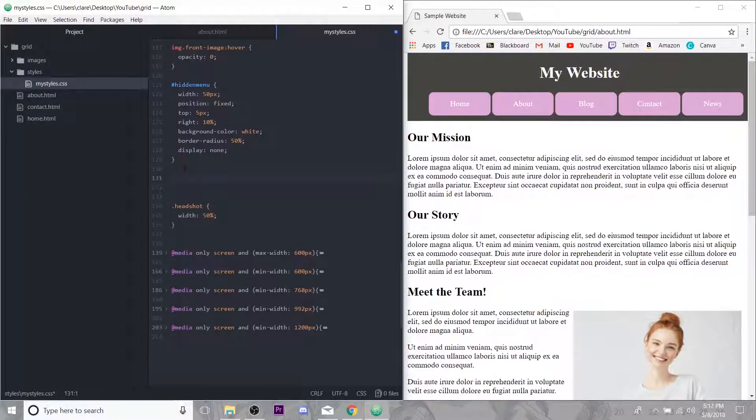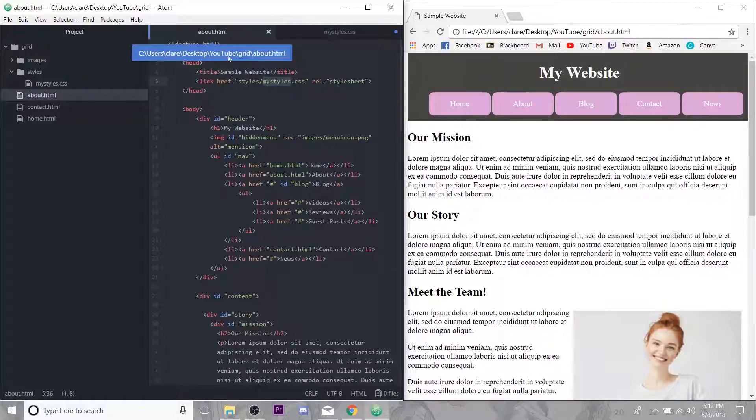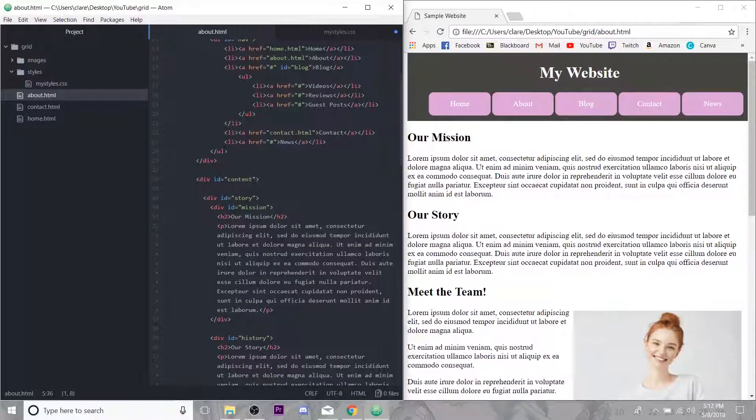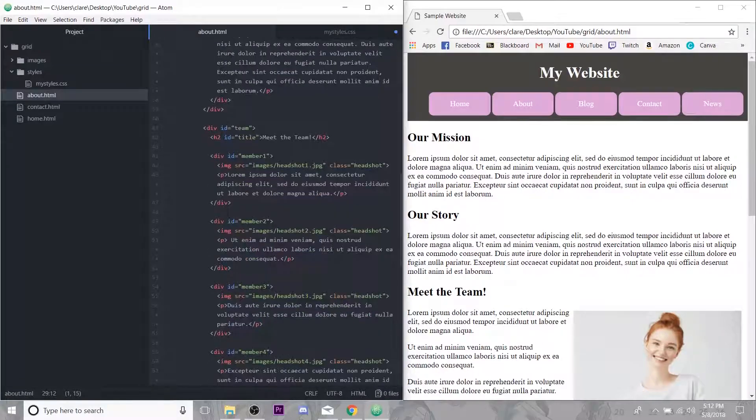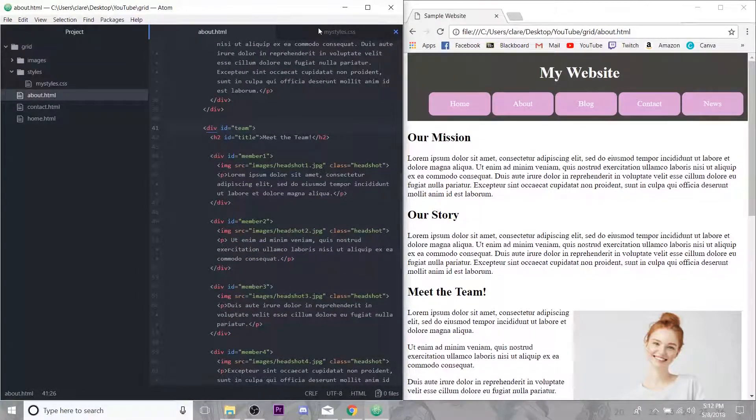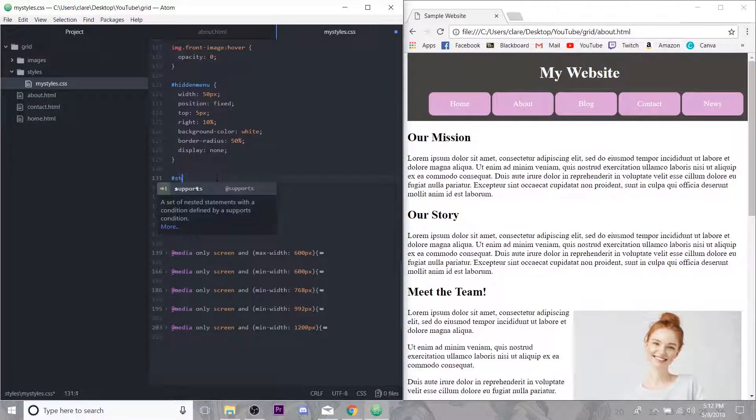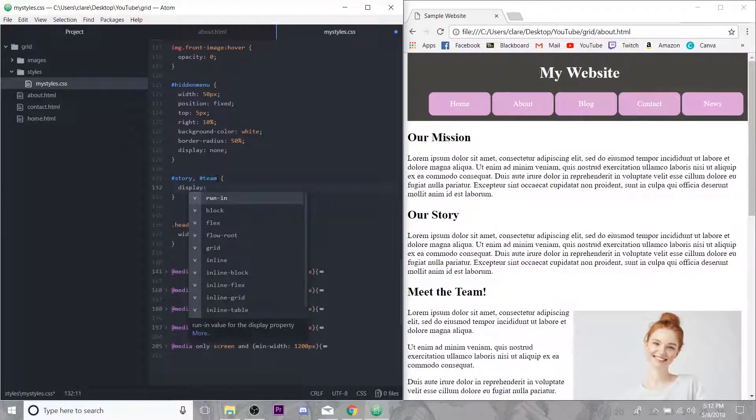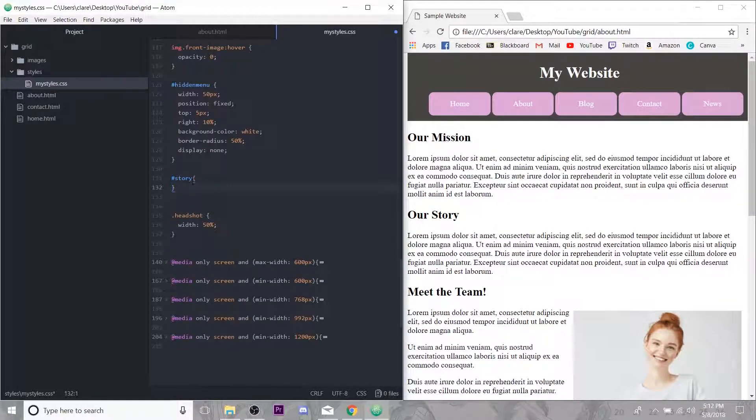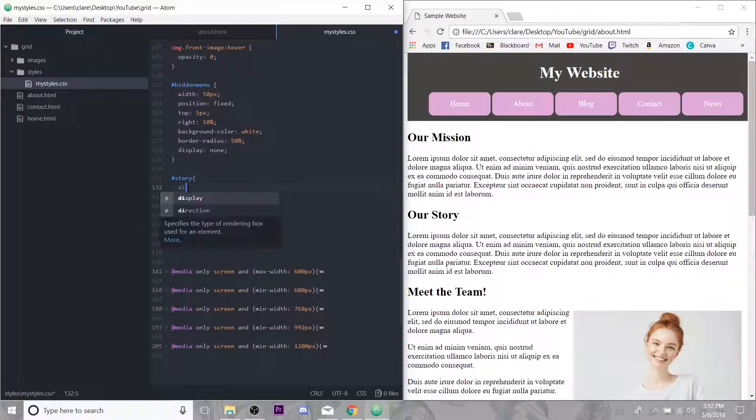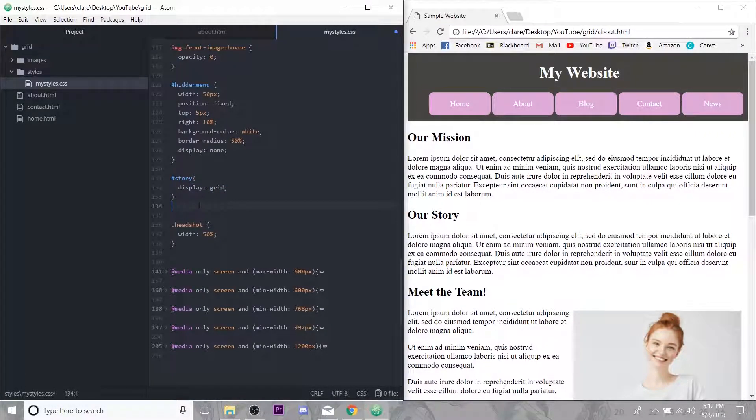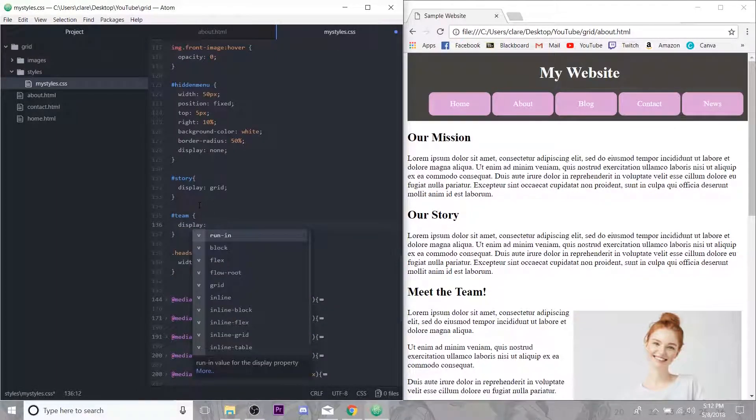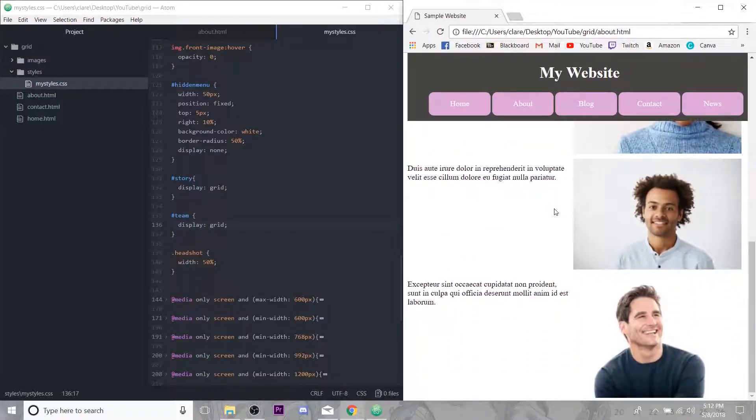Okay, that was just a small thing. Now we're going to get into grid. So what we want to do is target our containers and set their display to grid. So remember our containers are story and team. So I mean, we can probably target them together. Actually, I'm going to do them differently because they're going to have different templates. So story display is grid. And team display is grid. And we refresh. Nothing should be different.